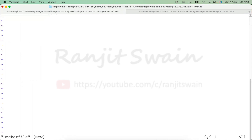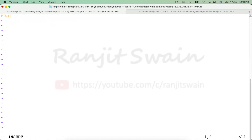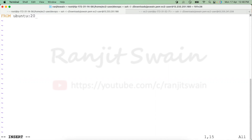Let's start the Dockerfile by writing the FROM base image. I'm going to install Ansible on an Ubuntu machine, so my base image should be the Ubuntu server operating system. I'm going to use Ubuntu version 20.04.